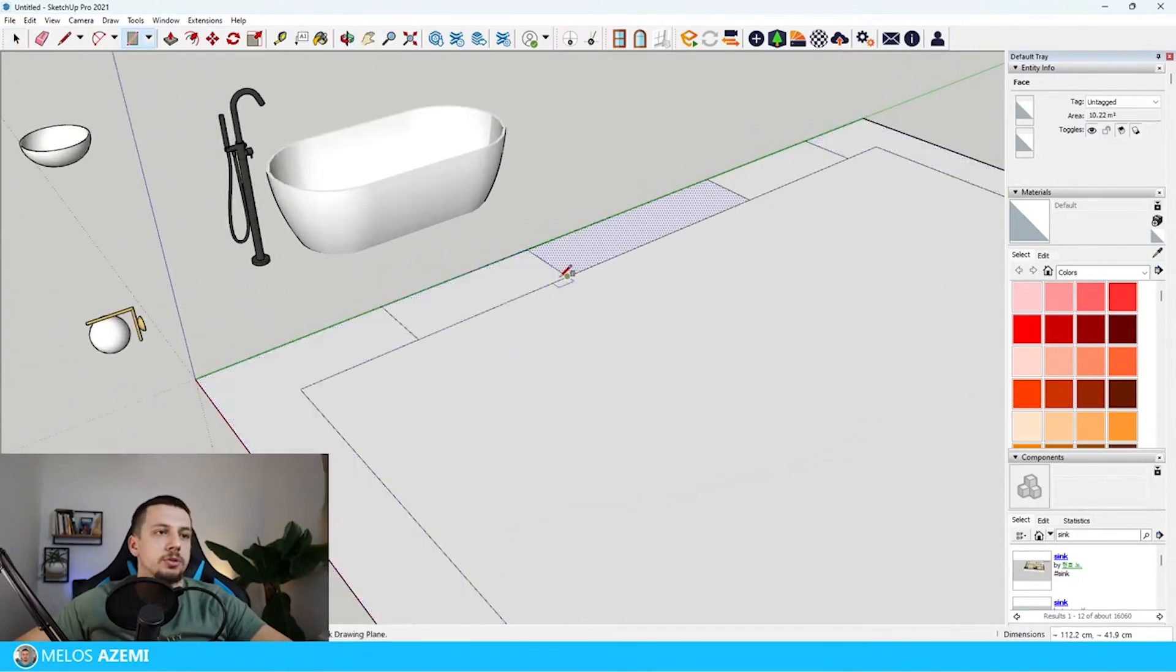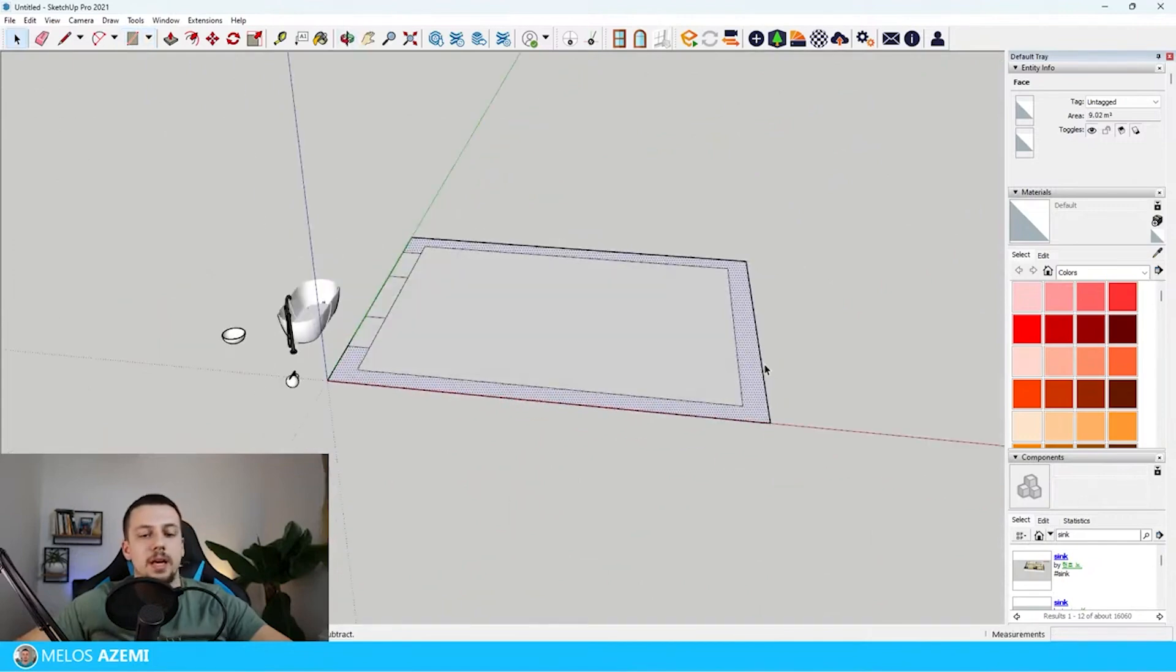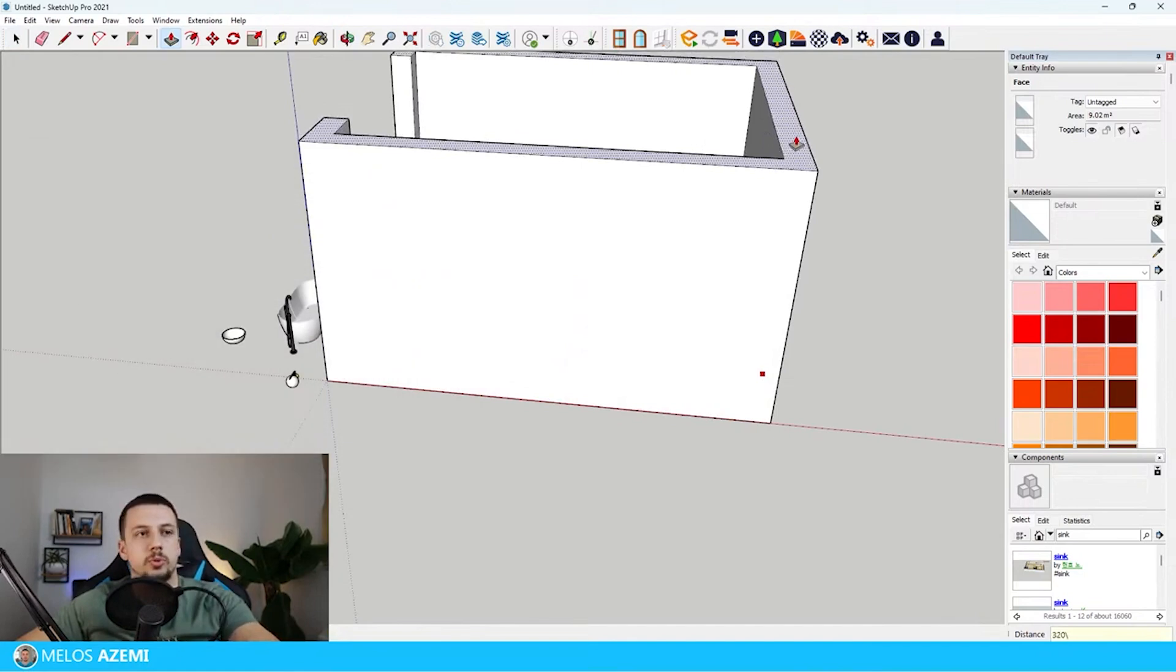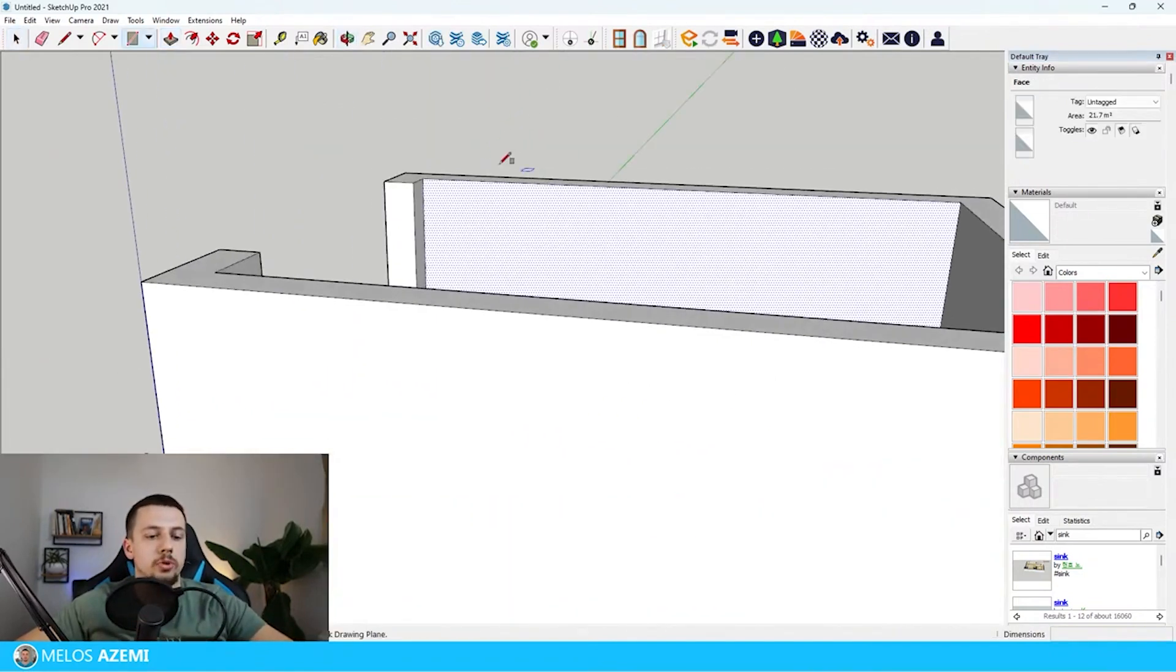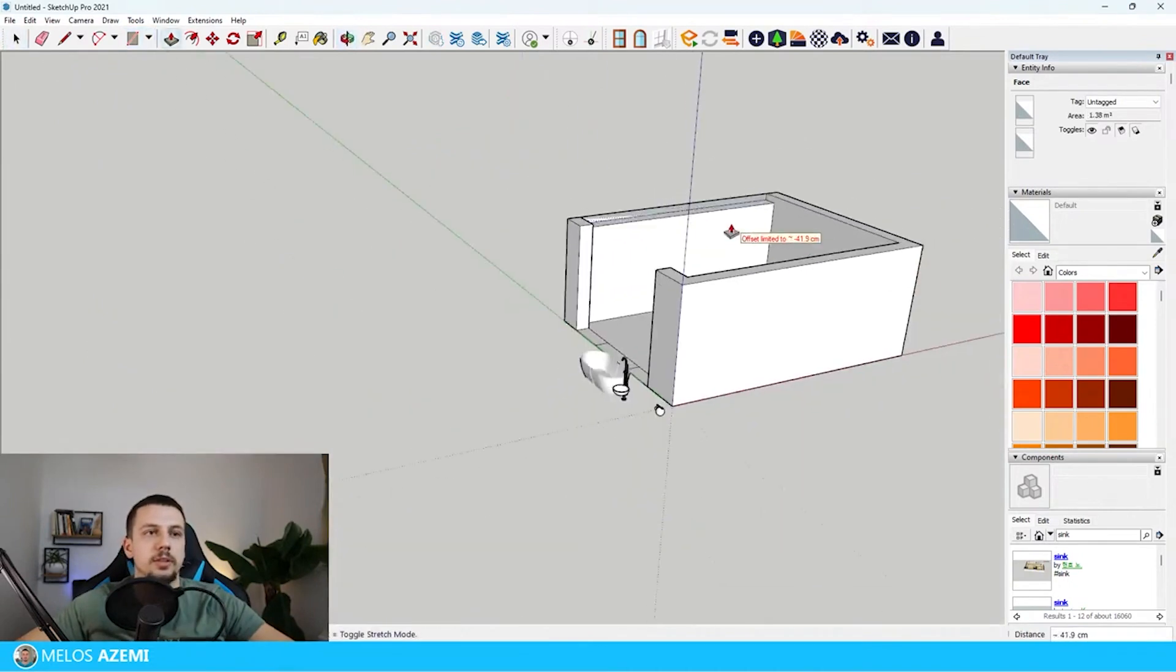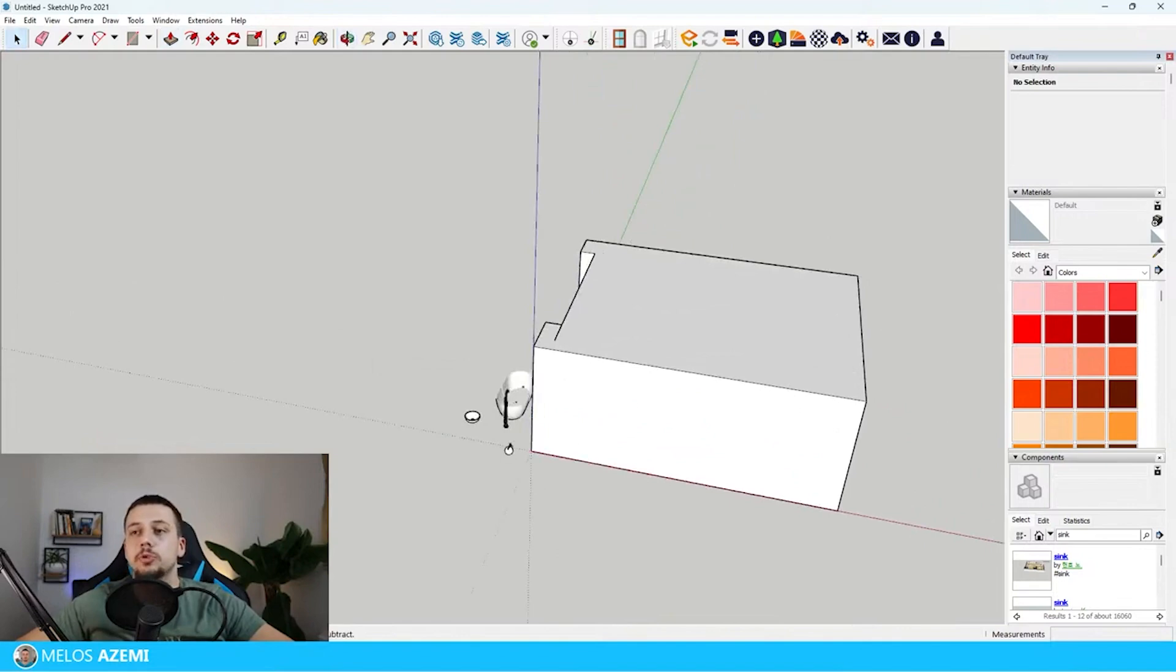And then there's going to be another one right there. Now I'm just going to make this probably the height of something around 320 centimeters and I will go ahead and draw a rectangle to cover the whole ceiling. But in order to actually be able to model a lot better...